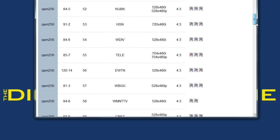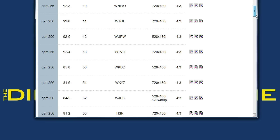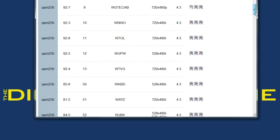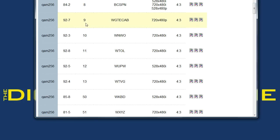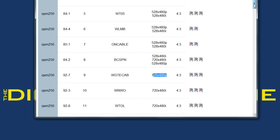This just lists all of the possible ClearQAM channels that you should get, including the channel number, the call sign, and even the resolution.